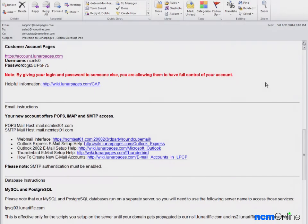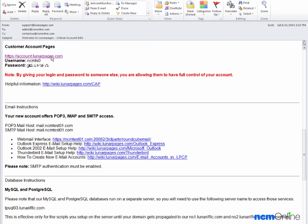Hello everyone. Today we'll be installing WordPress on our Lunar Pages account. As you can see, we've already opened the welcome email and we'll click on the Customer Account Pages link.